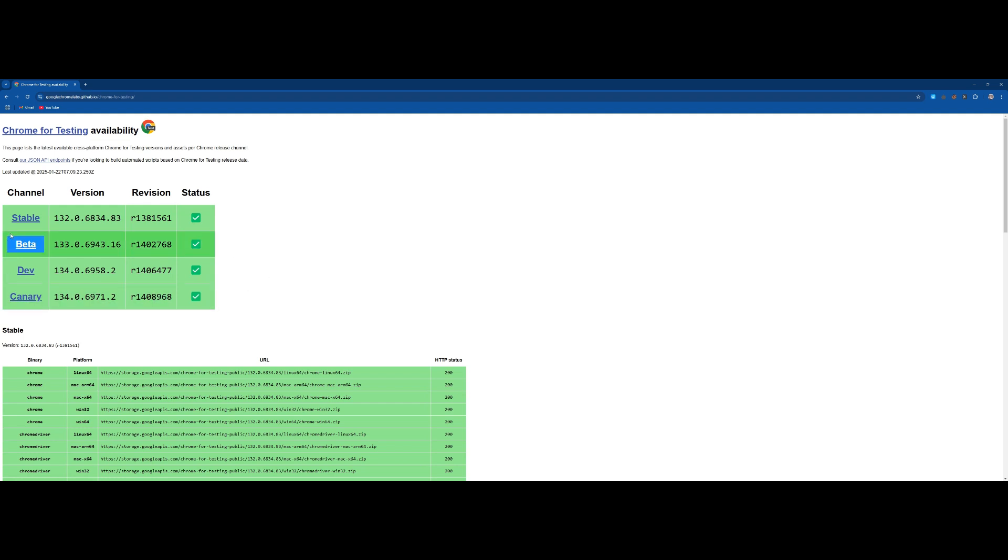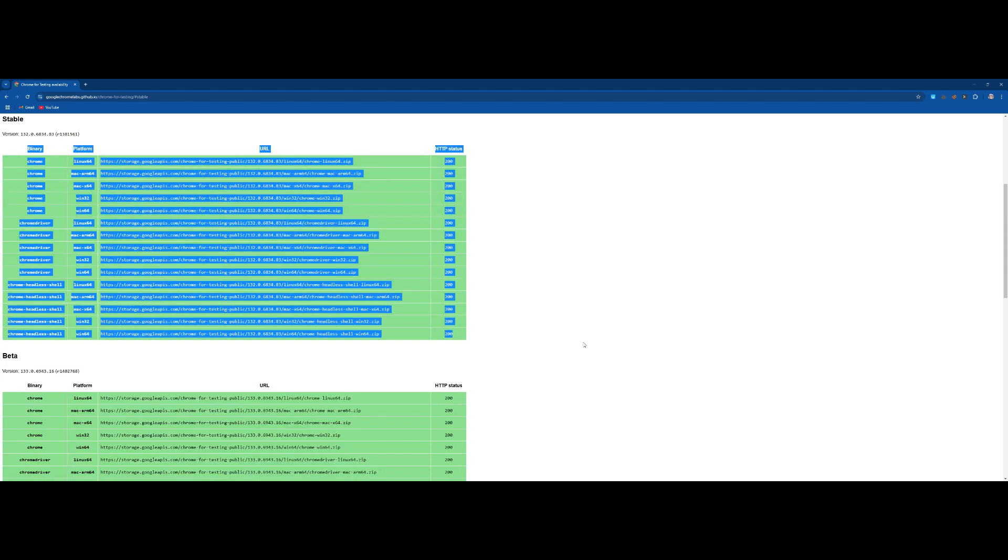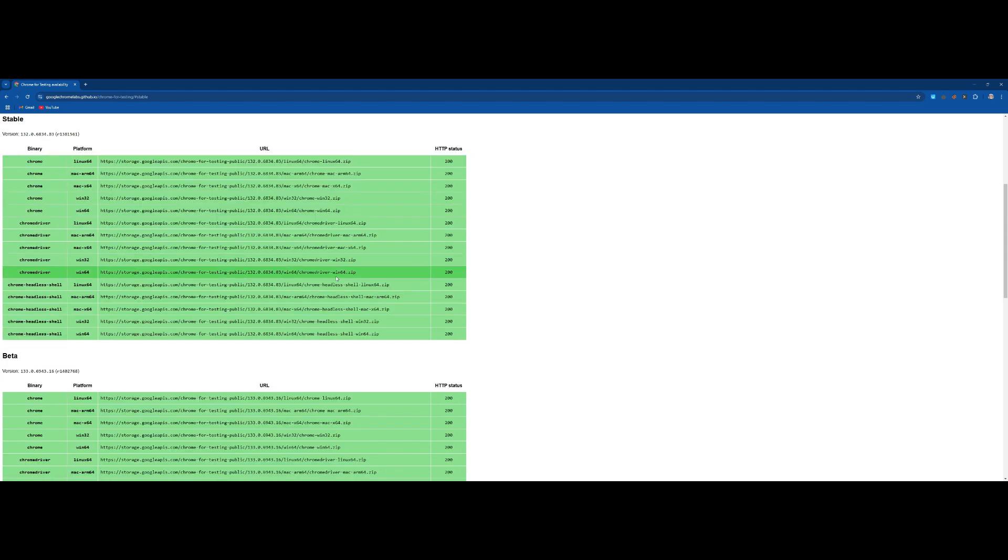From here you need to click on stable and from this menu you can download Chrome driver according to your requirements.